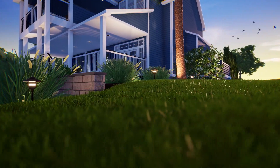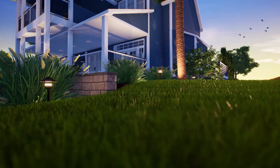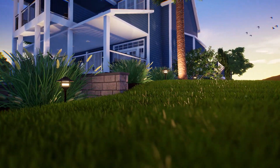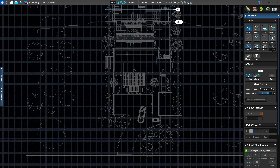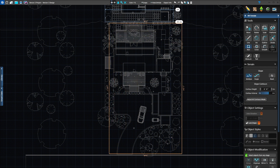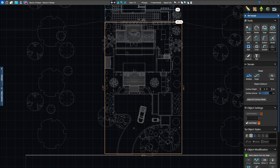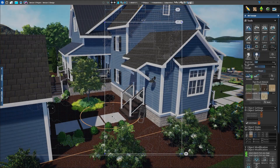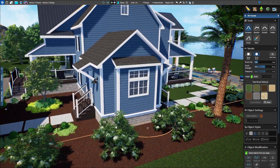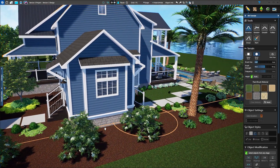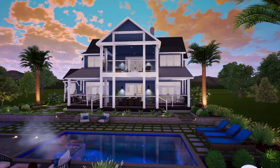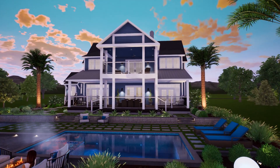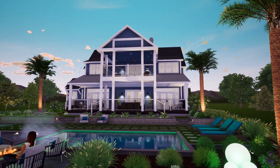Another great time-saving tool is auto level terrain. In 2D, create a complete shape and set the height. All terrain inside the shape will remain flat. This makes it easy to design on level ground instead of accounting for changes in the terrain.